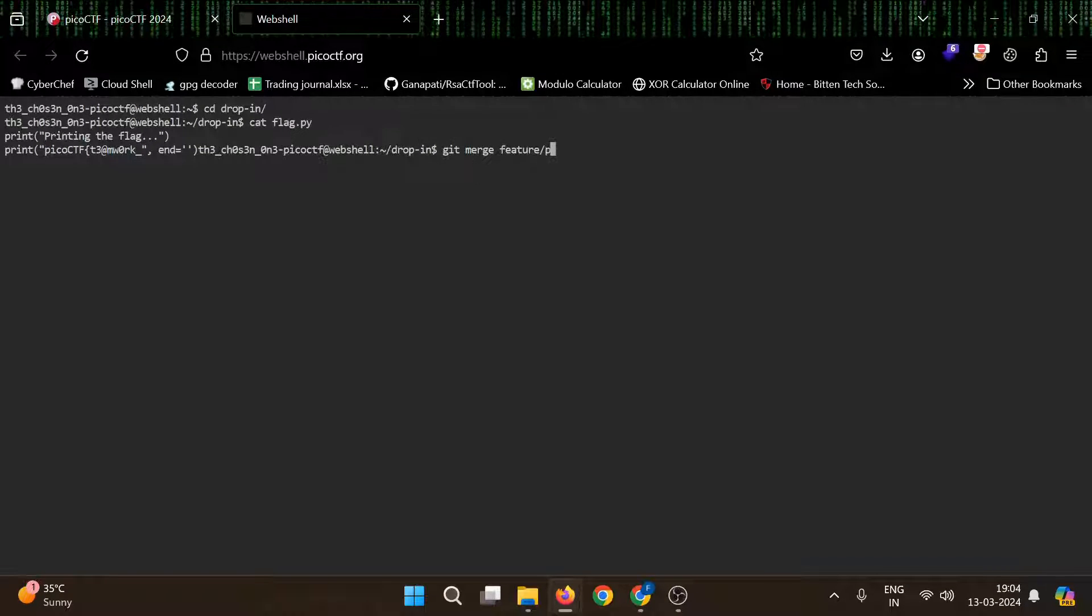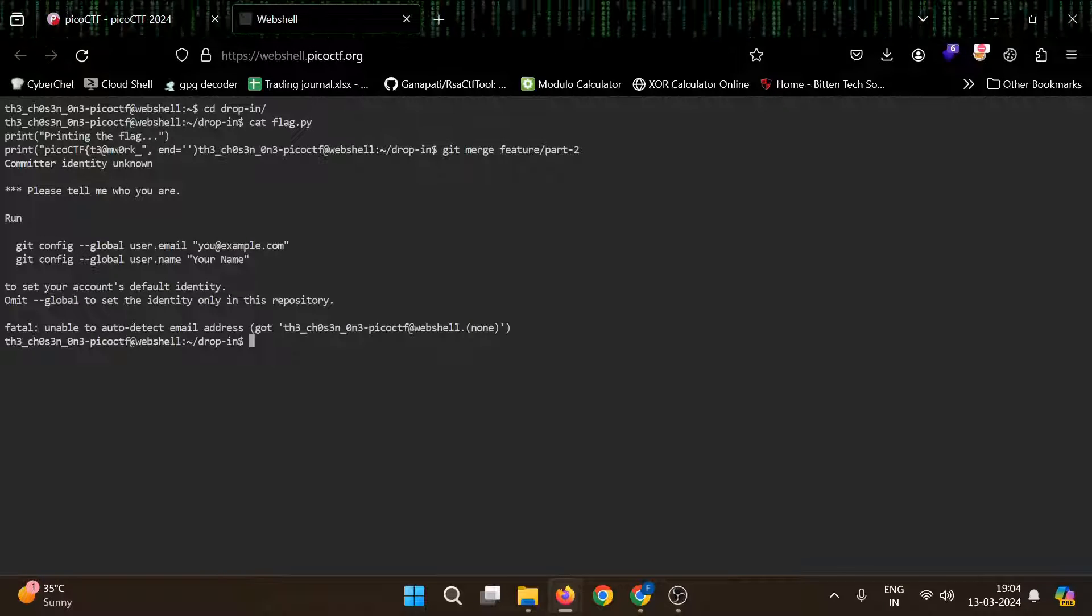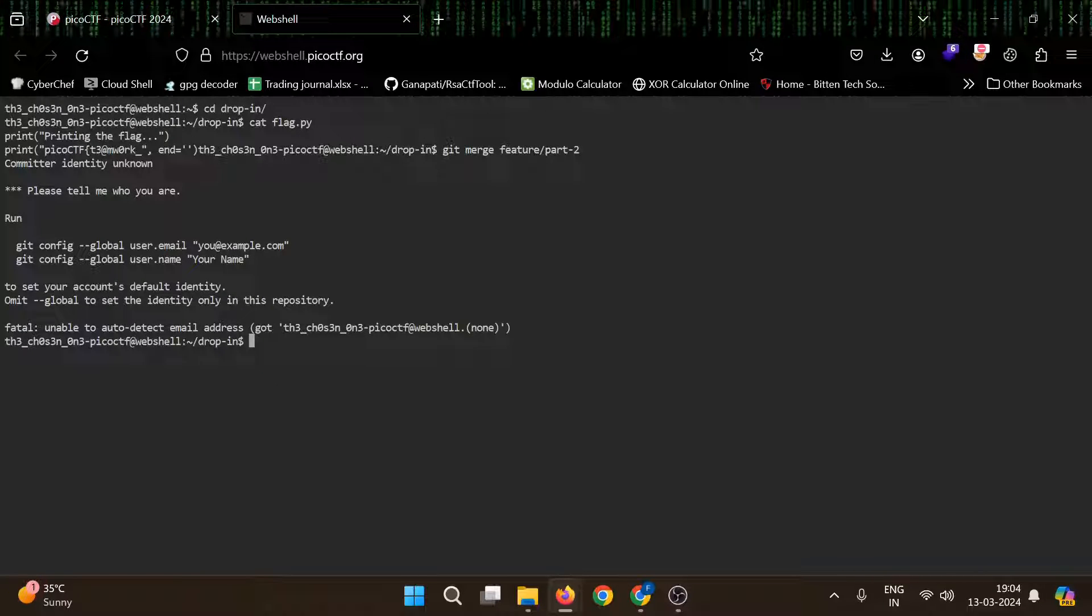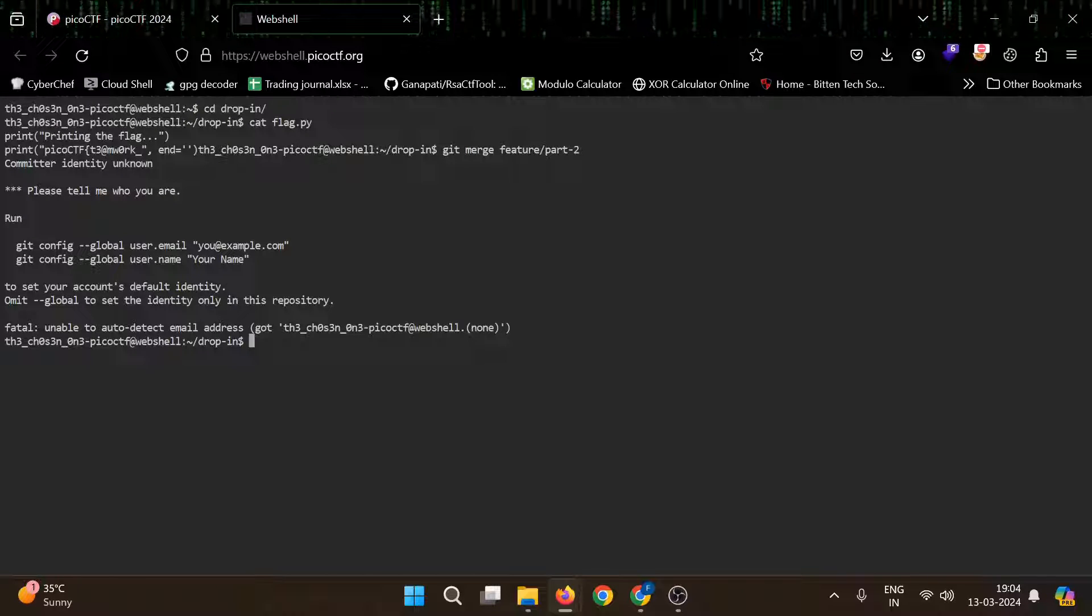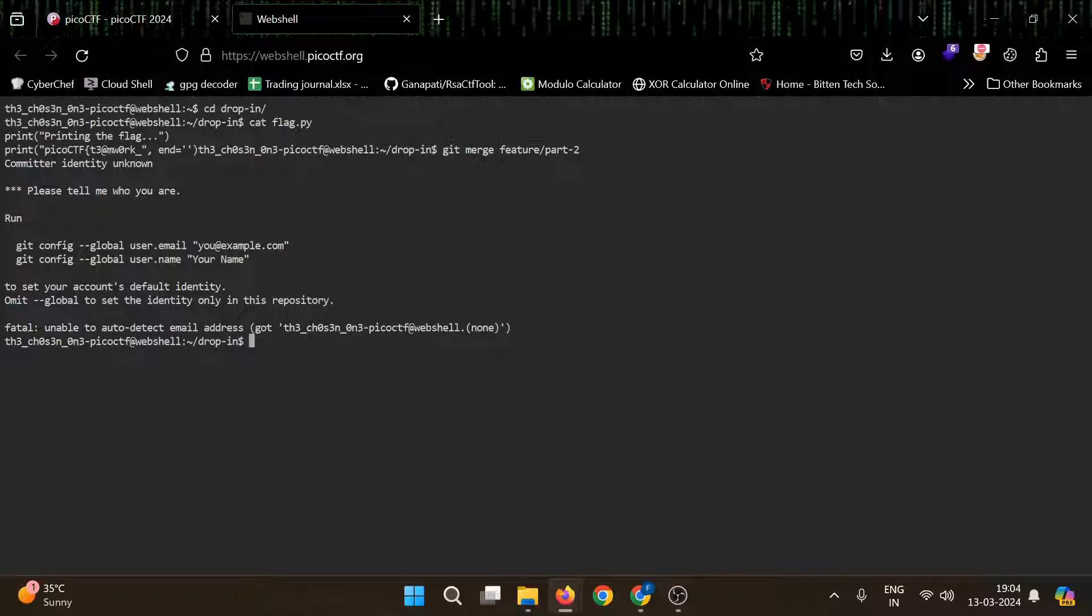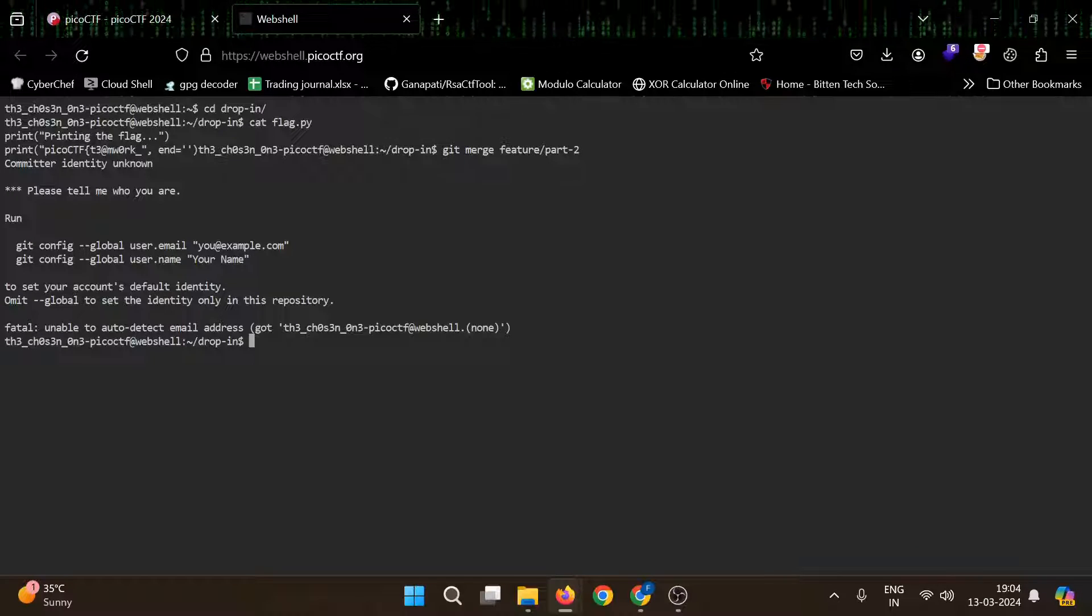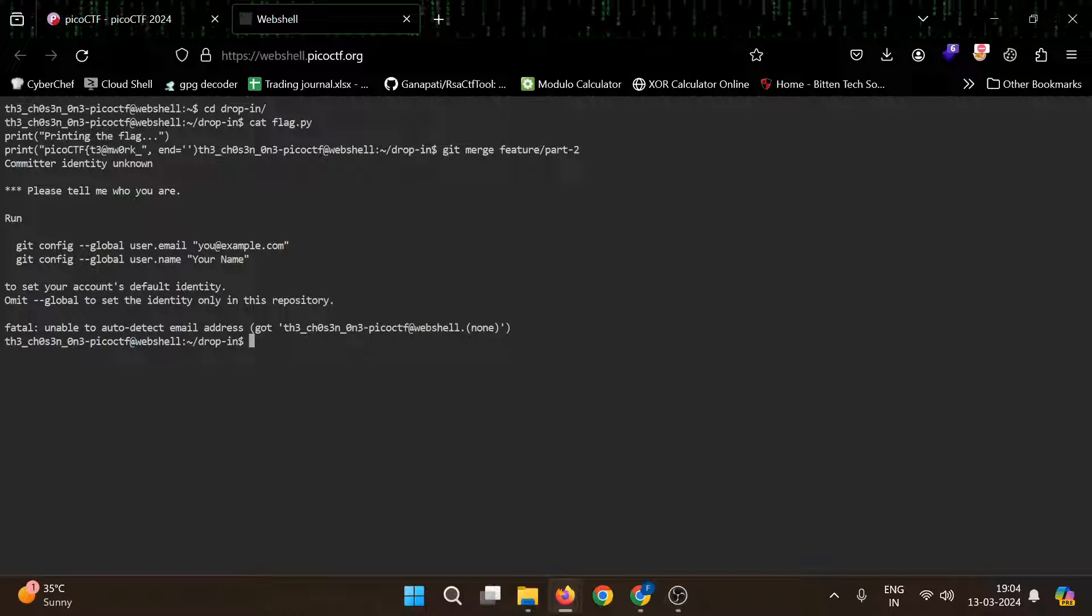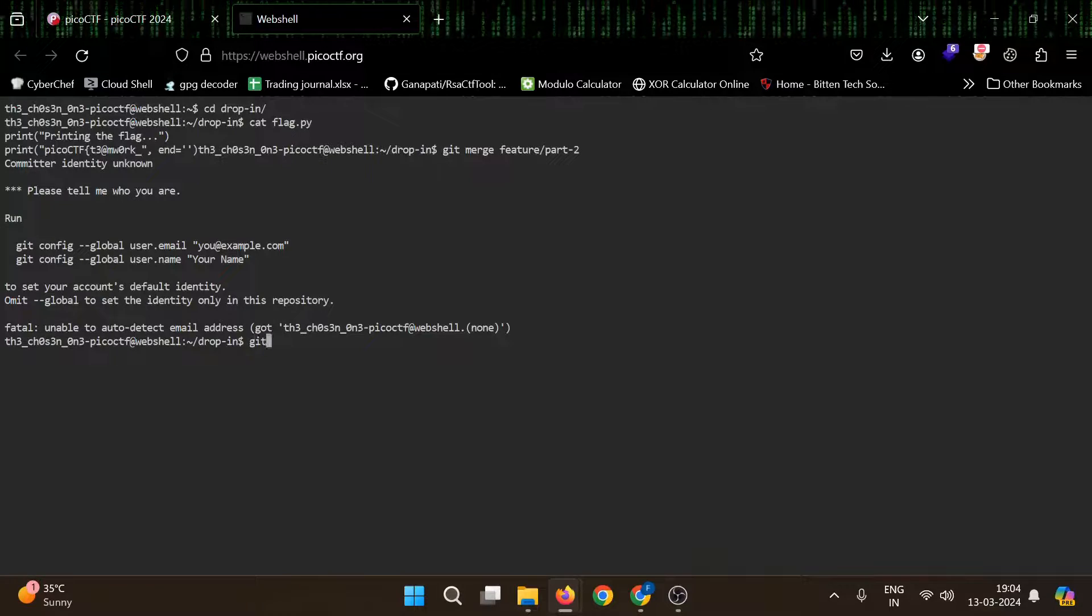We can use git merge feature part two. It gives an error: please tell me who you are, run git config global user dot email. So we need to set our username and email to go further merging.